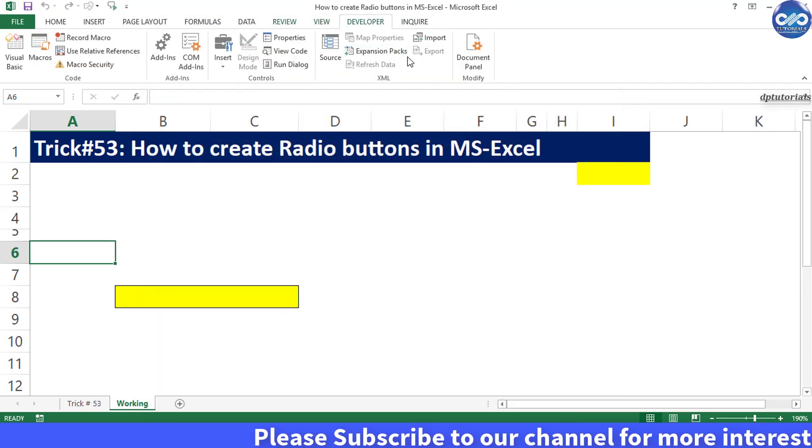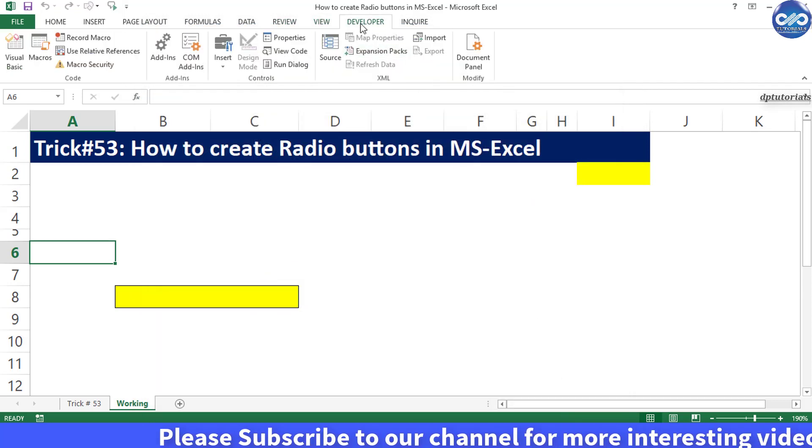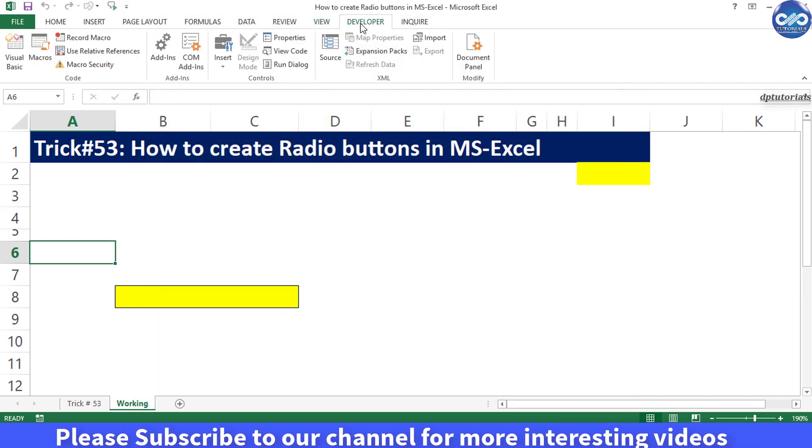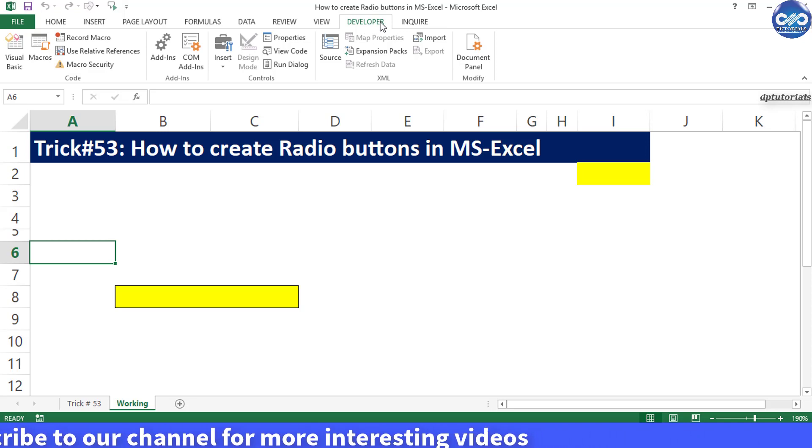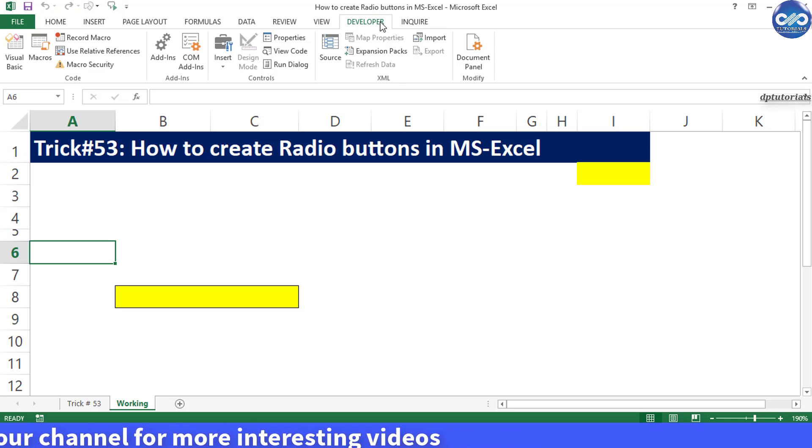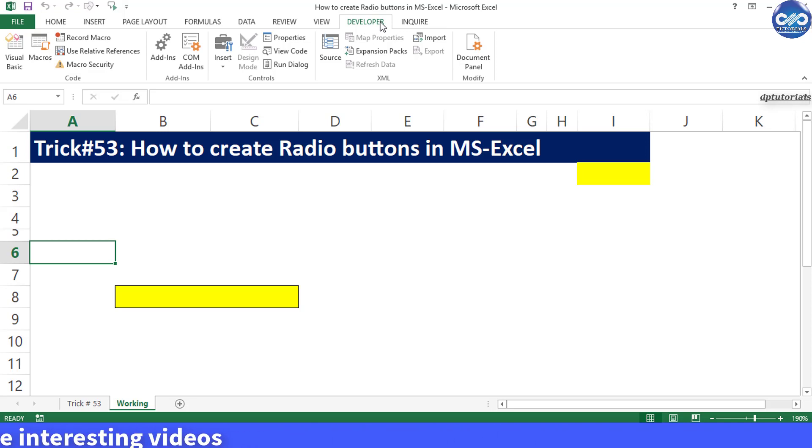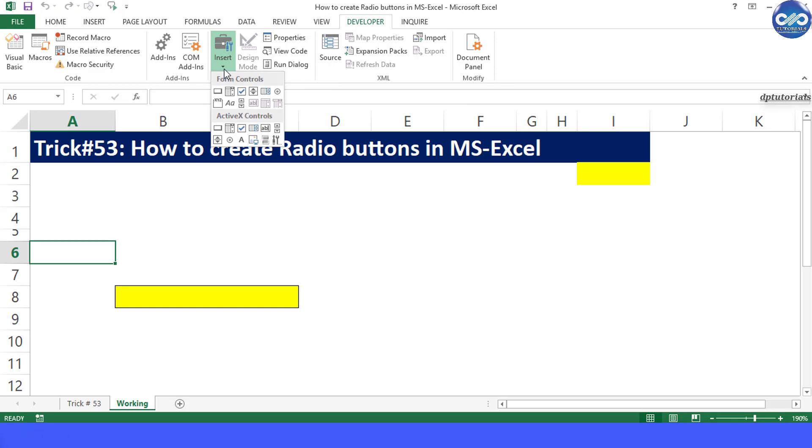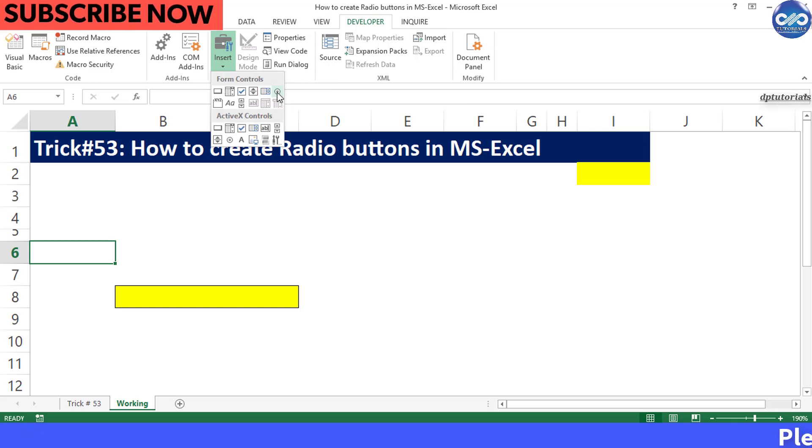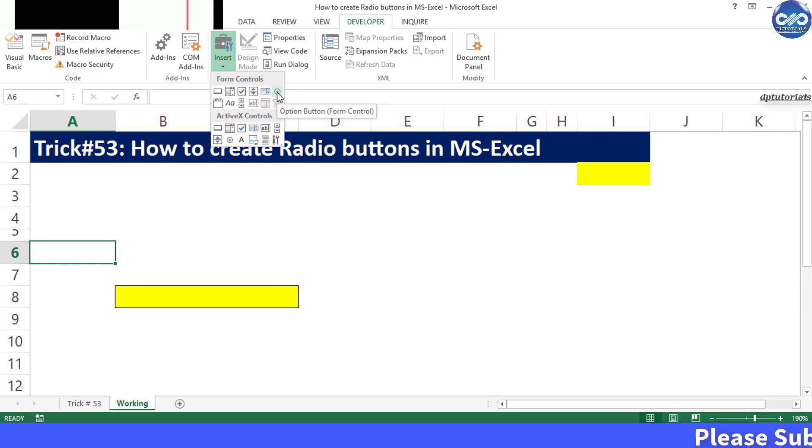Now once it's added into your menu bar go to the Developer tab. Under controls group click on insert. From the form control click on this option button.